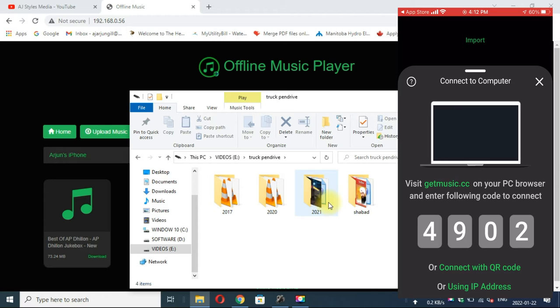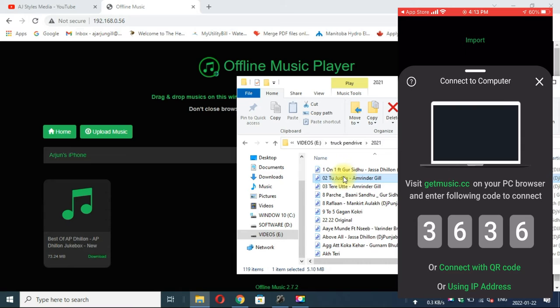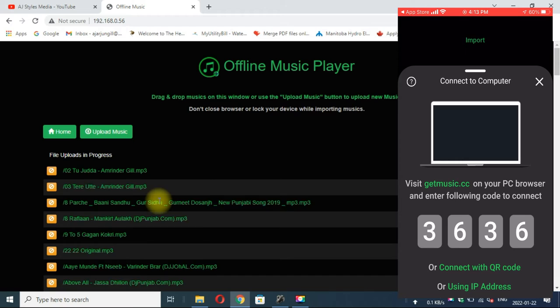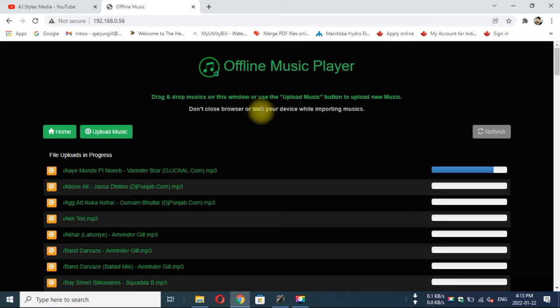Now I will send some new songs. I will select them all and move them or copy them into the browser. It will start sending those songs into my phone. You can see how fast it is.